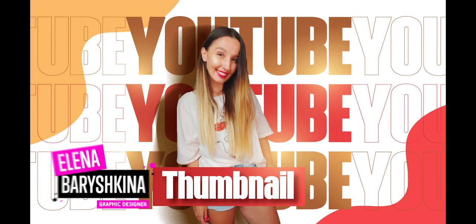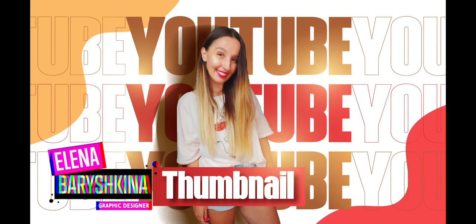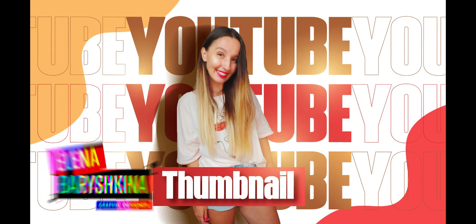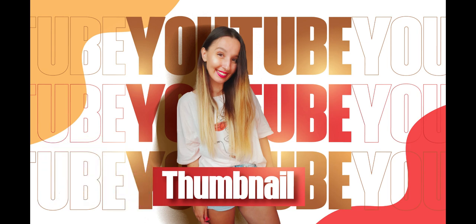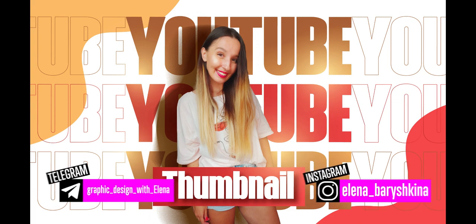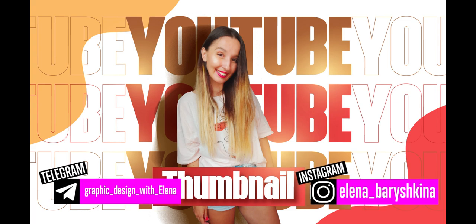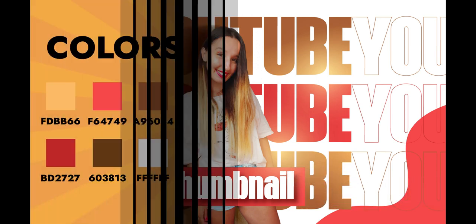Hey guys, my name is Elena, I'm a graphic designer and welcome to my graphic design channel. Today I'm going to show you how to create an easy YouTube thumbnail in Adobe Illustrator. If you're interested, please keep watching.